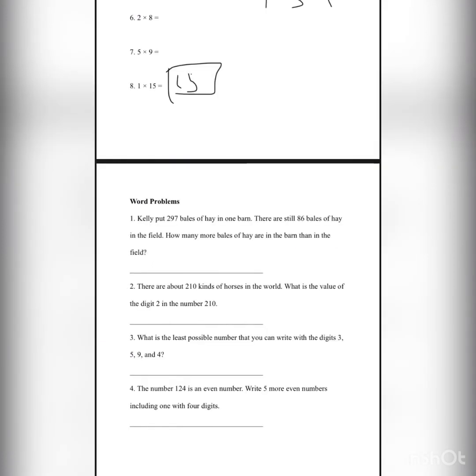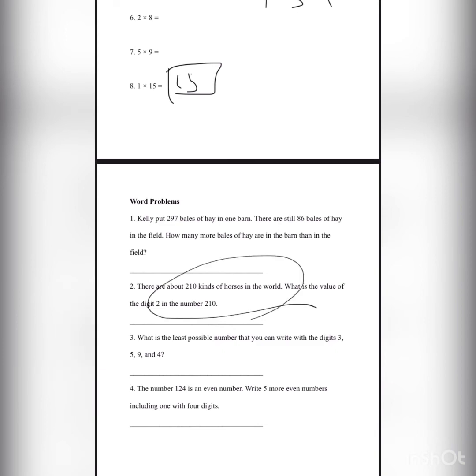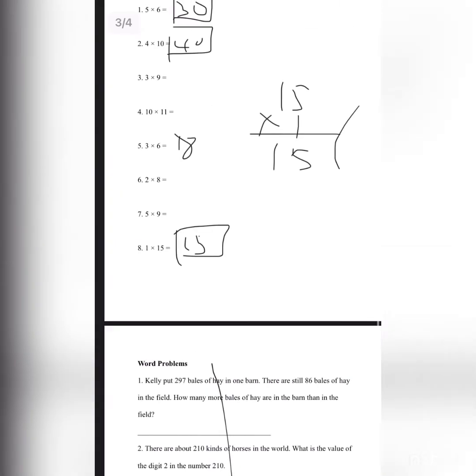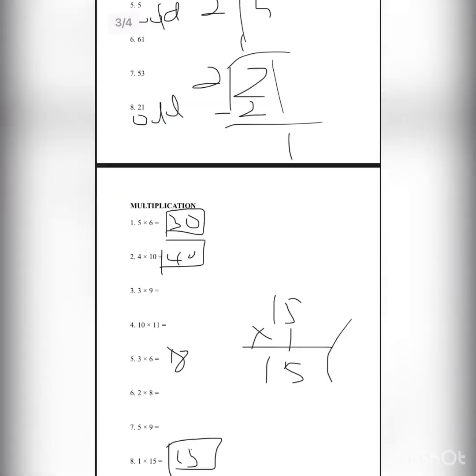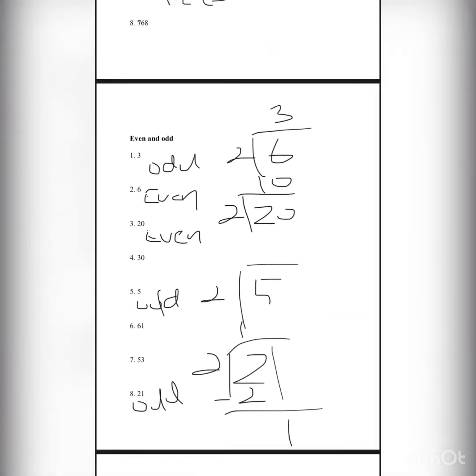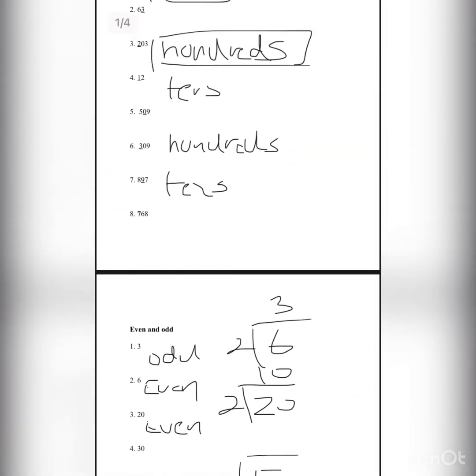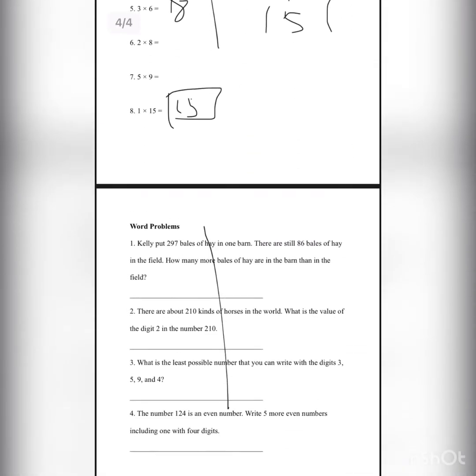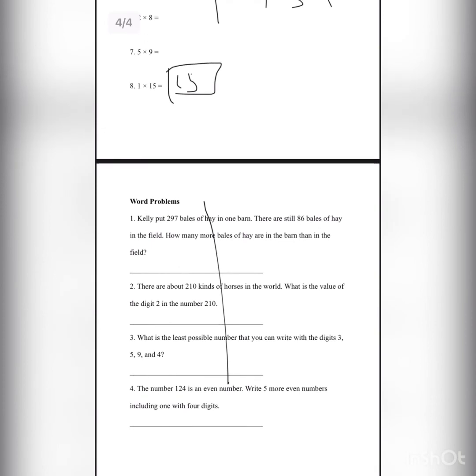This is the last page for this lesson. Let's do number 2. There are about 200 kinds of horses in the world. What is the value of the digit 2 in the number 210? This question is similar to the first page, so we need to write the place value. 210, the digit 2 is in the hundreds place, so we need to write 100.